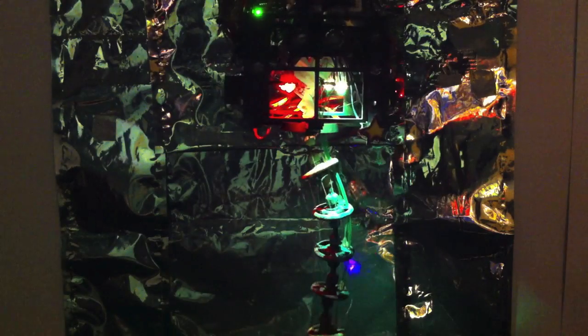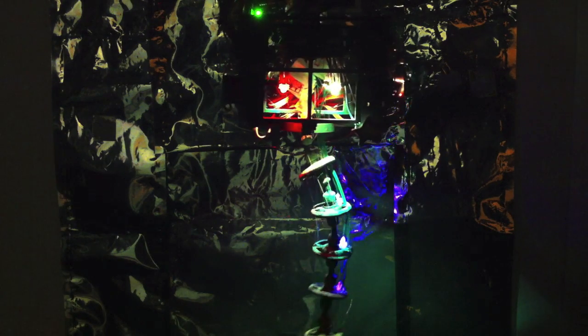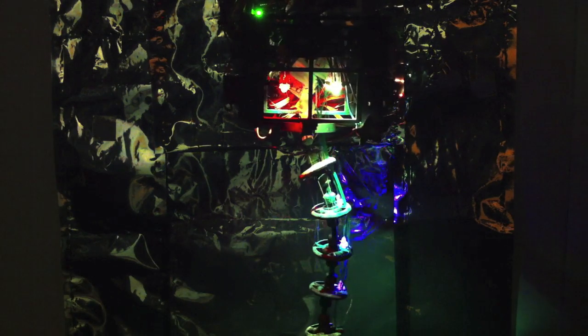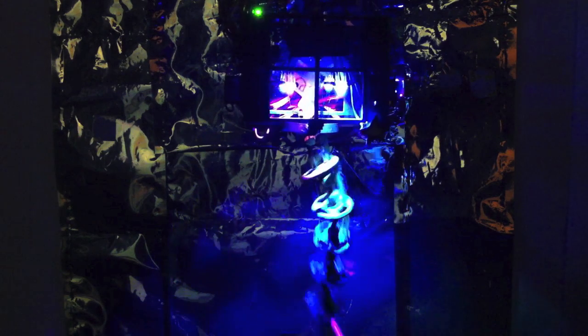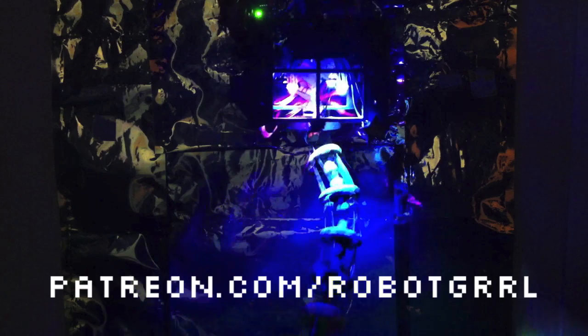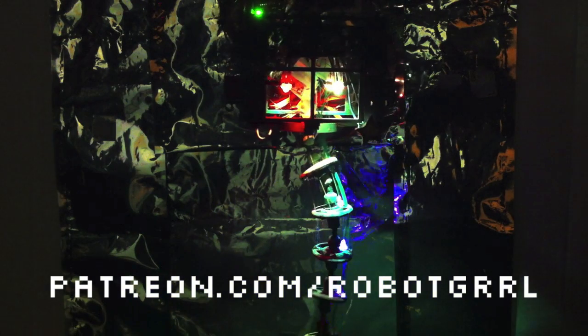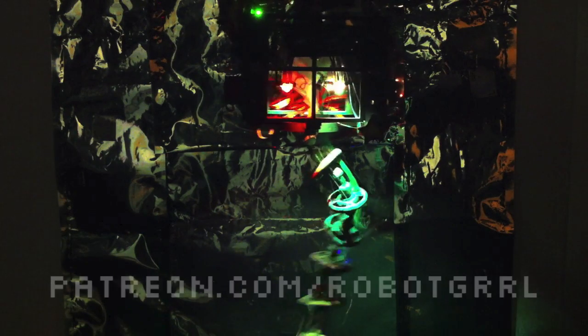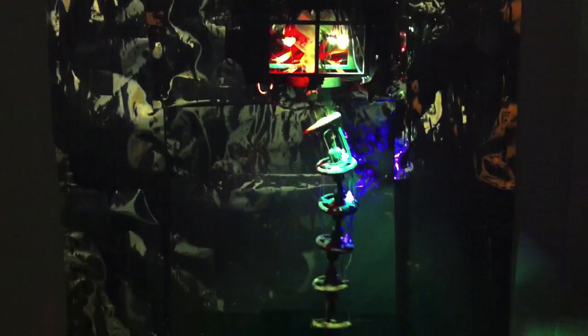You can download the open source hardware for Botbait on RoboBird.com. If you'd like to help me make more robots, check out my Patreon page at patreon.com/robotgirl. Thanks so much for watching!